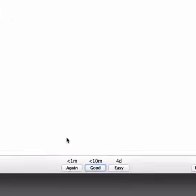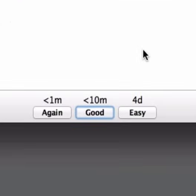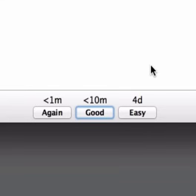Now I have three choices down the bottom: Again, Good, and Easy. If I forgot or if I didn't know the answer to this card I would click Again and the card would be shown to me again in less than a minute so that I am reminded quickly and I have a chance to actually learn this and remember it.